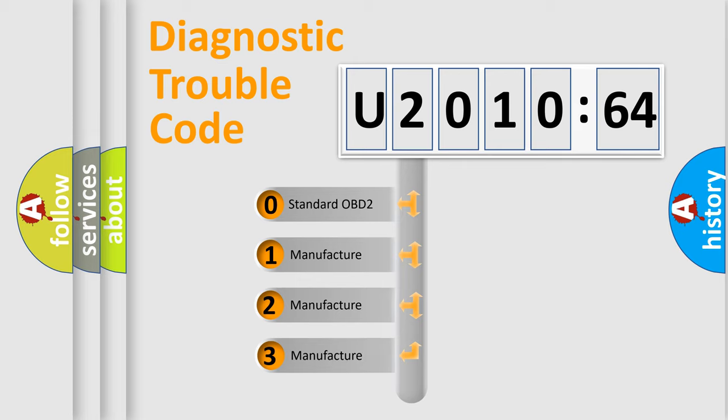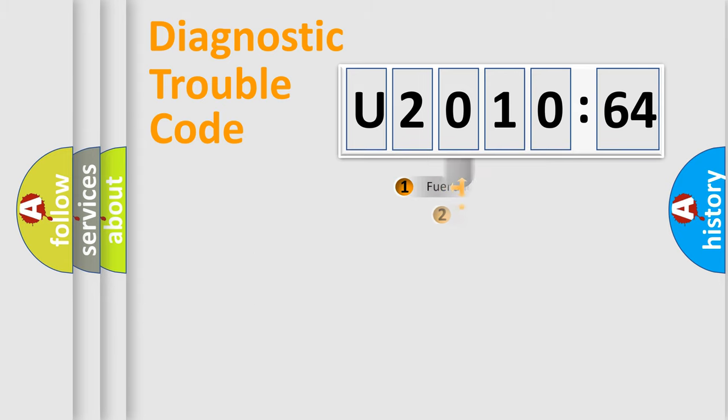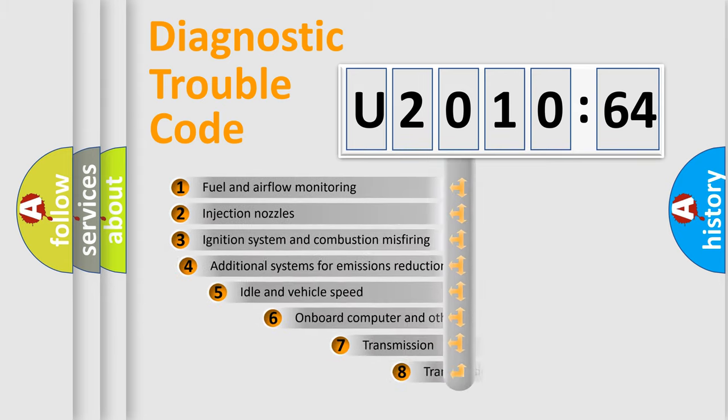If the second character is expressed as zero, it is a standardized error. In the case of numbers 1, 2, 3, it is a more prestigious expression of the car-specific error.